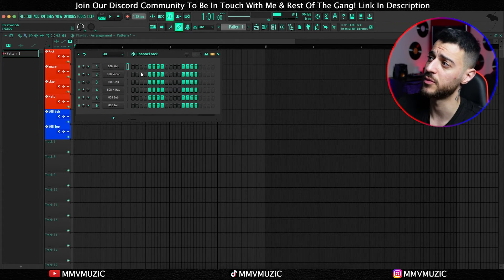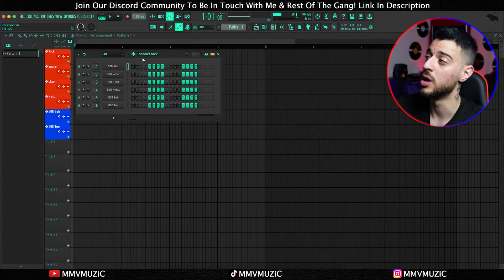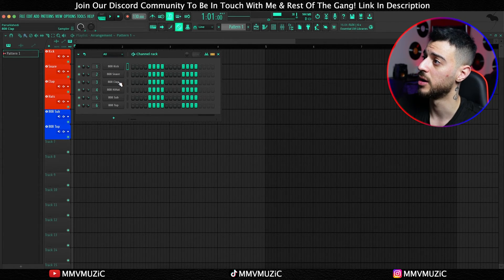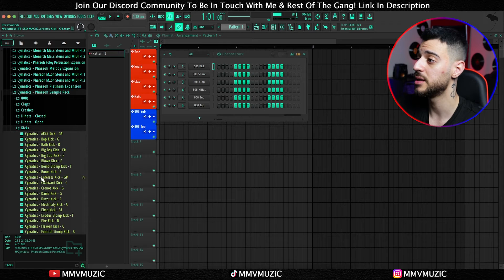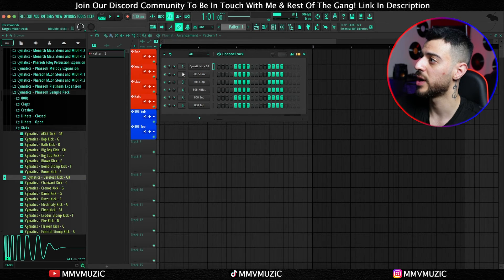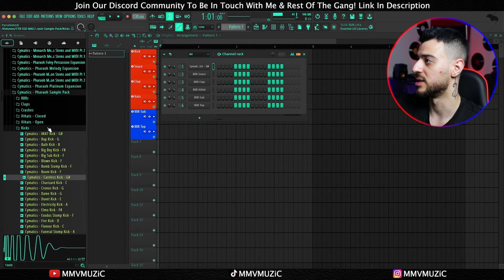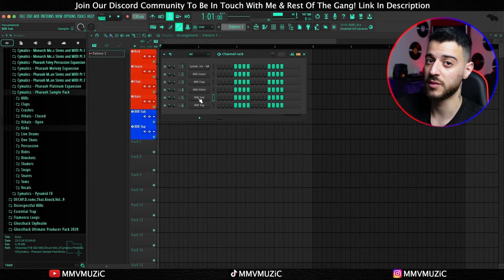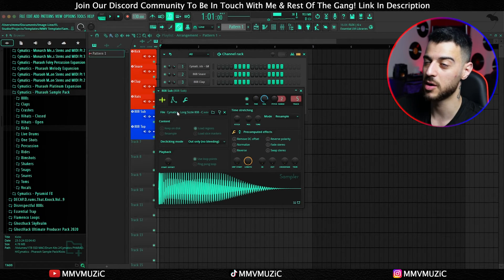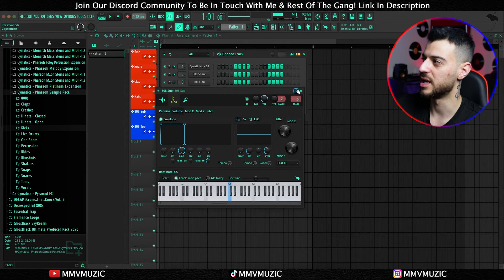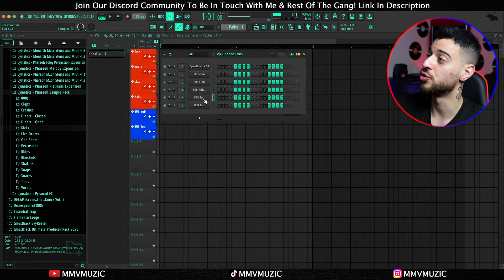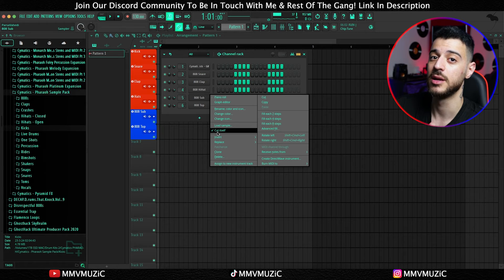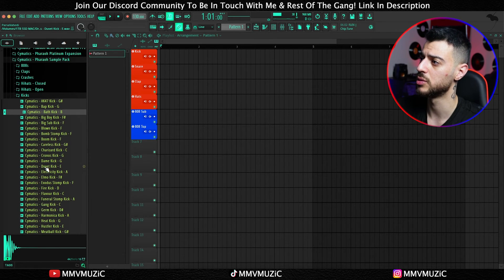I don't like doing drum patterns within the channel rack — I prefer working in the playlist — but I still incorporated the channel rack workflow by loading a kick, snare, clap, hi-hat, and two 808s so they're ready if needed. When I want to make beats and choose a different kick, I can just replace the existing one and it'll still route to channel one. I've also set up my 808 envelope to the famous square shape so I don't have to do it every time, with Porta and Mono checked in the miscellaneous functions tab, and 'cut itself' checked for the 808s.